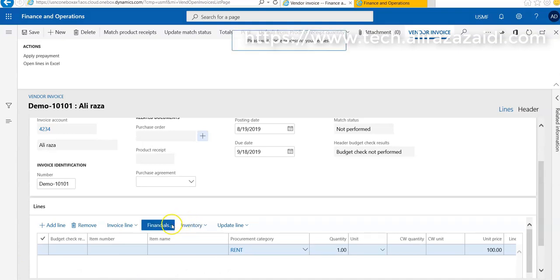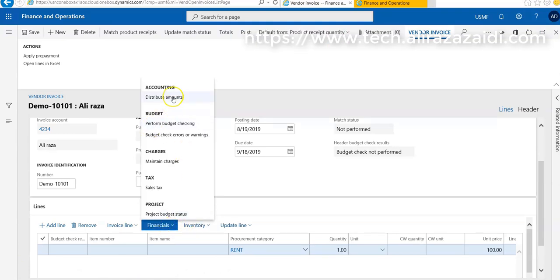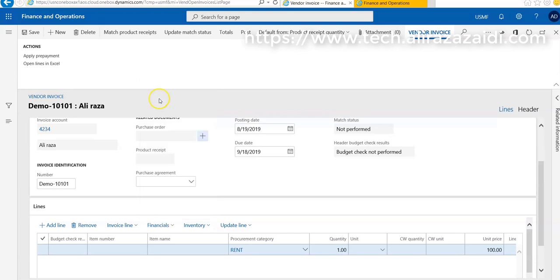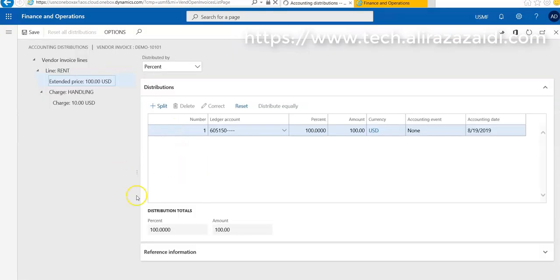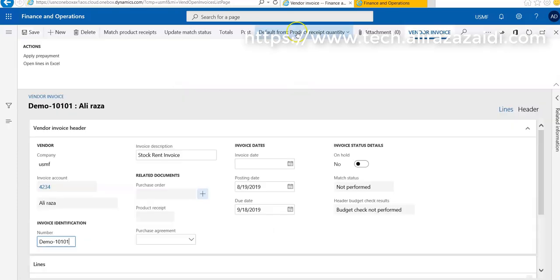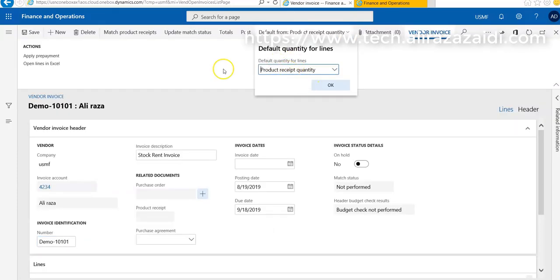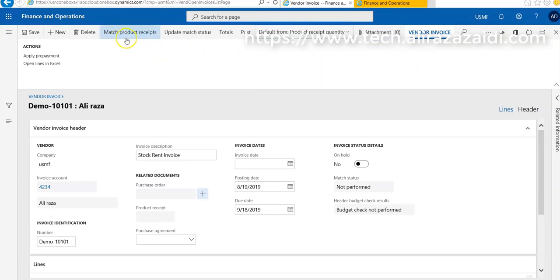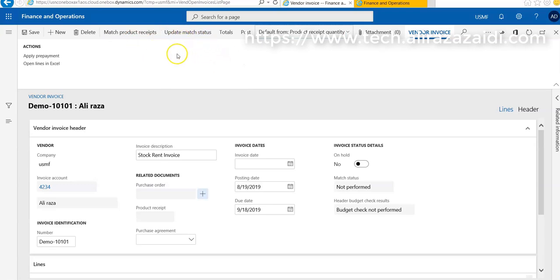We can also check which account will be hit in inventory transaction. For this, go to Accounting and Distribution. Here we can see which account will be hit. We can also split and set default forms. The product received quantity option is fine. There is no match product received because nothing is received - we are just posting an invoice against some services.